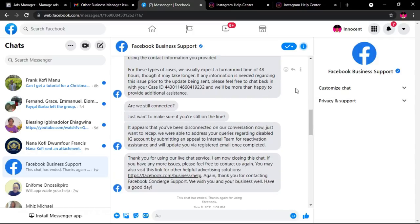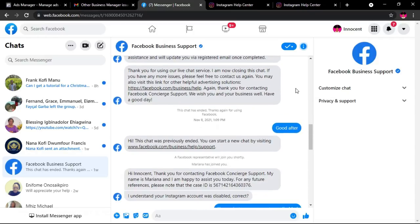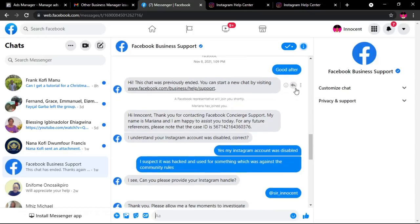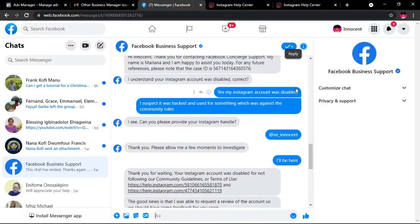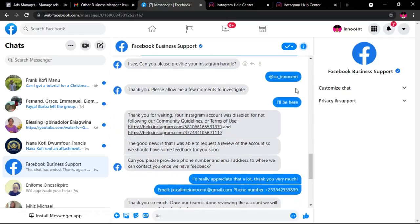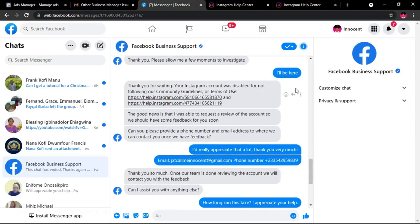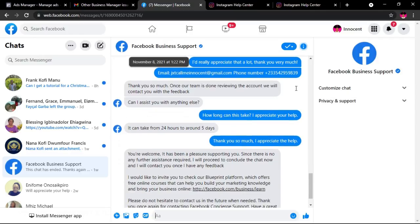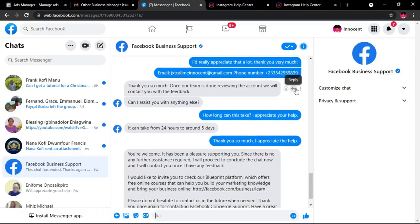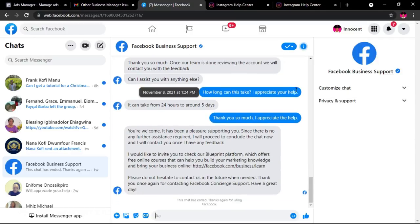The first person I chatted with said my account had violated a policy and couldn't be restored. When that happens, don't get angry — just close the chat, wait a few minutes, go back to the Facebook support center, fill out a new form, and start a chat with a different person.